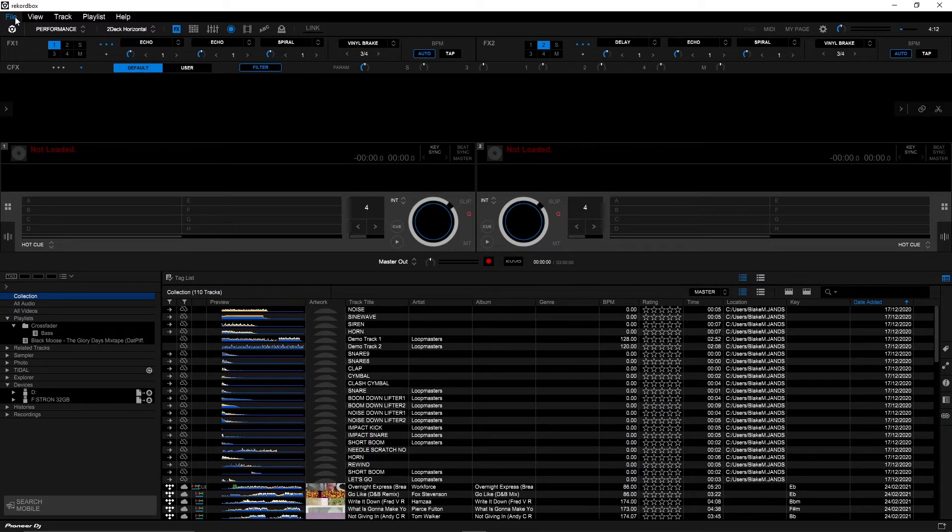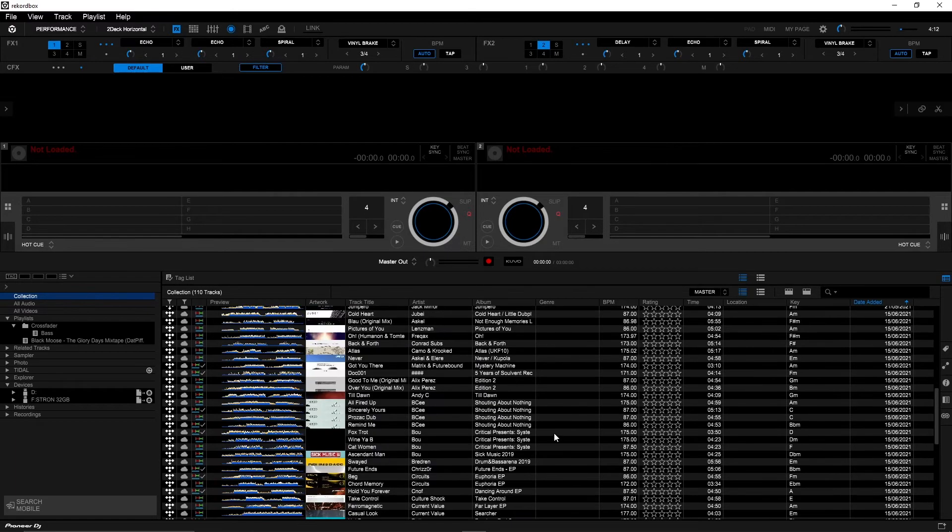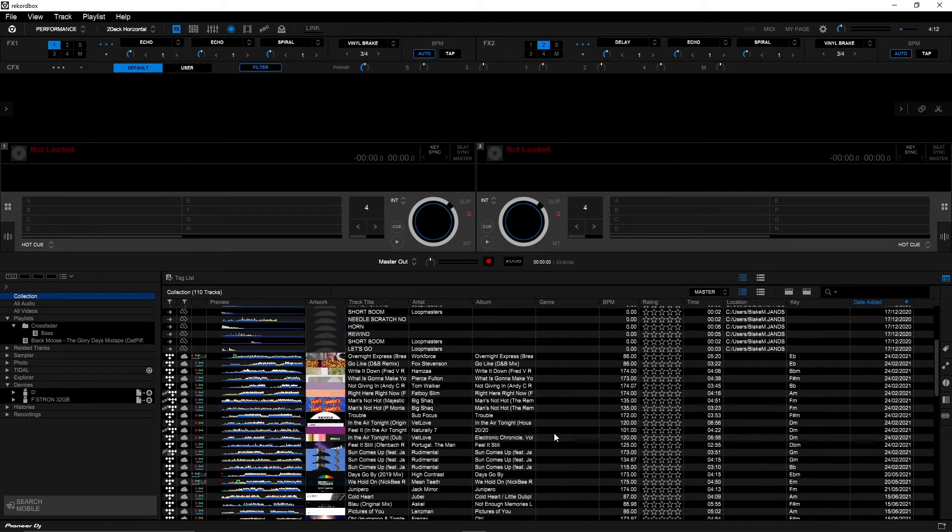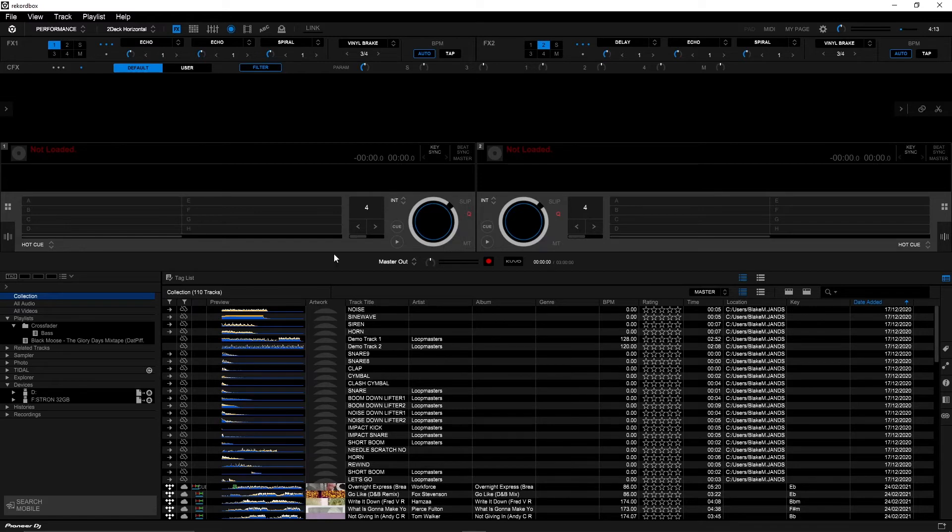So now I've got Rekordbox open on my PC. As you can see I've got an existing library. When restoring a backup this will overwrite anything that I have done here. So take note of this. And now I'm ready to restore my backup.